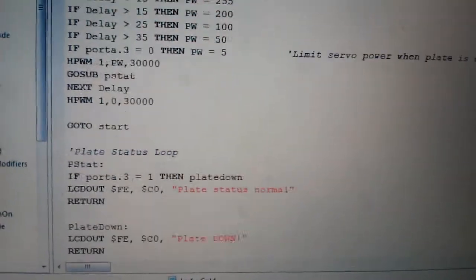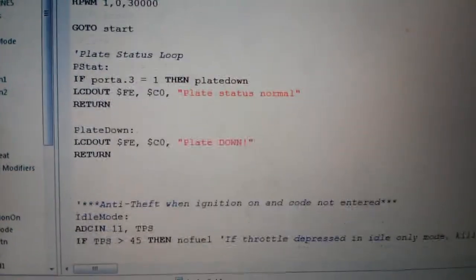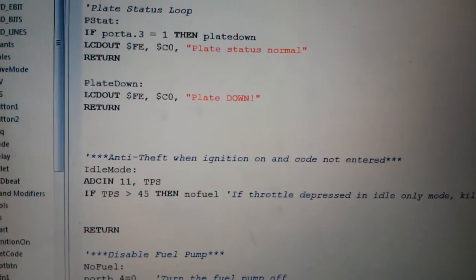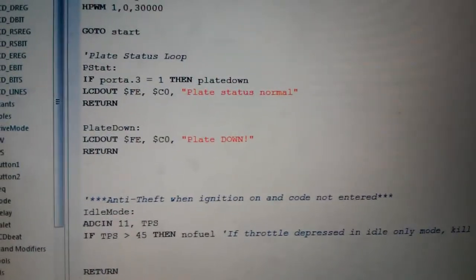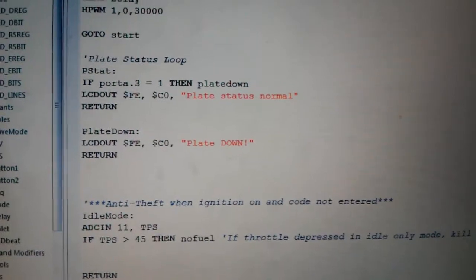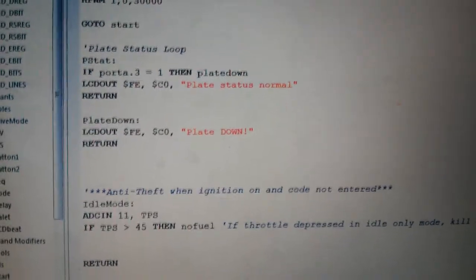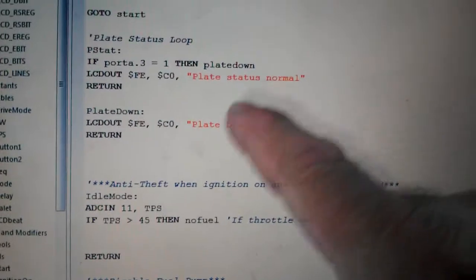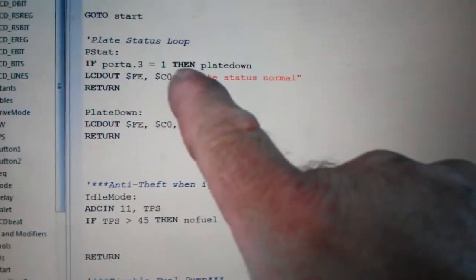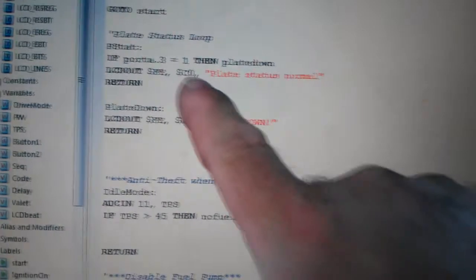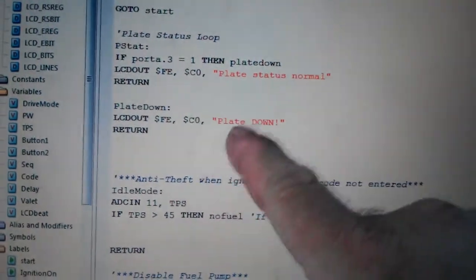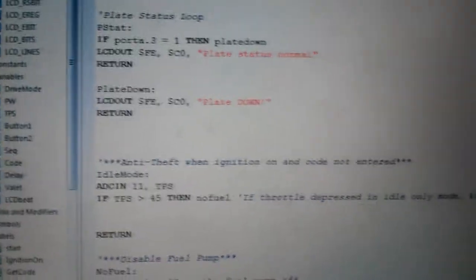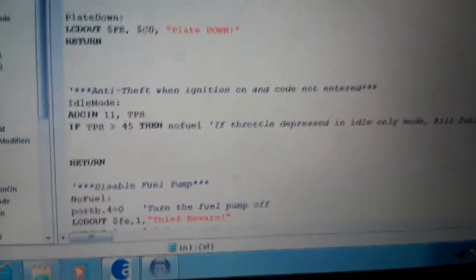Like that. Plate status loop. This is during the normal. It's just checking. Going there just to check that input. Port A dot 3. If it equals 1 then the plate's down. If not, the plate is up. Or if it's up. If it's got 5 volts there. Or 12 volts is converted to 5. Then the plate is down. If not it just goes here. It just tells. It's just updating the status on that screen. Real simple program.